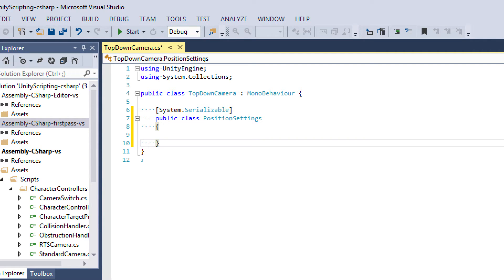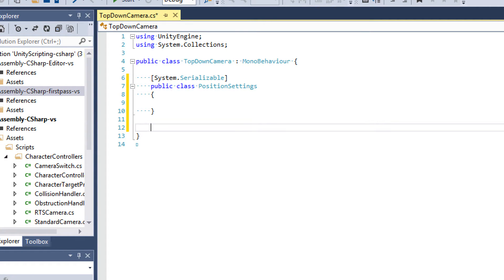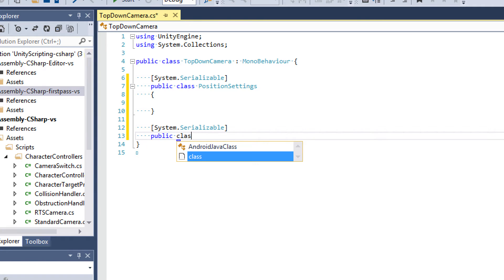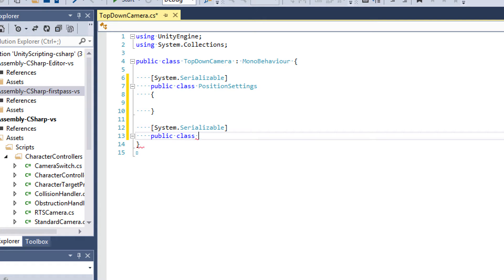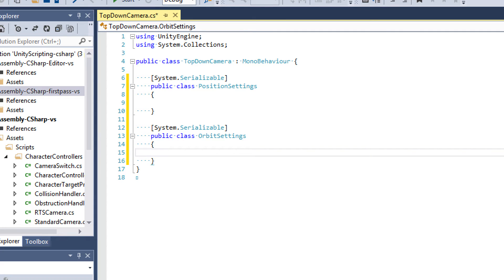We'll be filling this class in the next tutorial — right now I just want to get the skeleton laid out. We also want the ability to orbit around our character, so I'll define a new class for that. It'll hold the current X and Y rotation of the camera, a boolean for whether orbiting is enabled, and a smooth float that determines how fast we orbit. I'll call this class OrbitSettings.